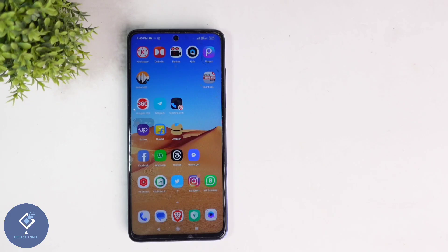In WhatsApp, when you are sending a video, if you want to add text to that video, you can do that. In this video, we will be telling about how to add text to any video in WhatsApp before sending.